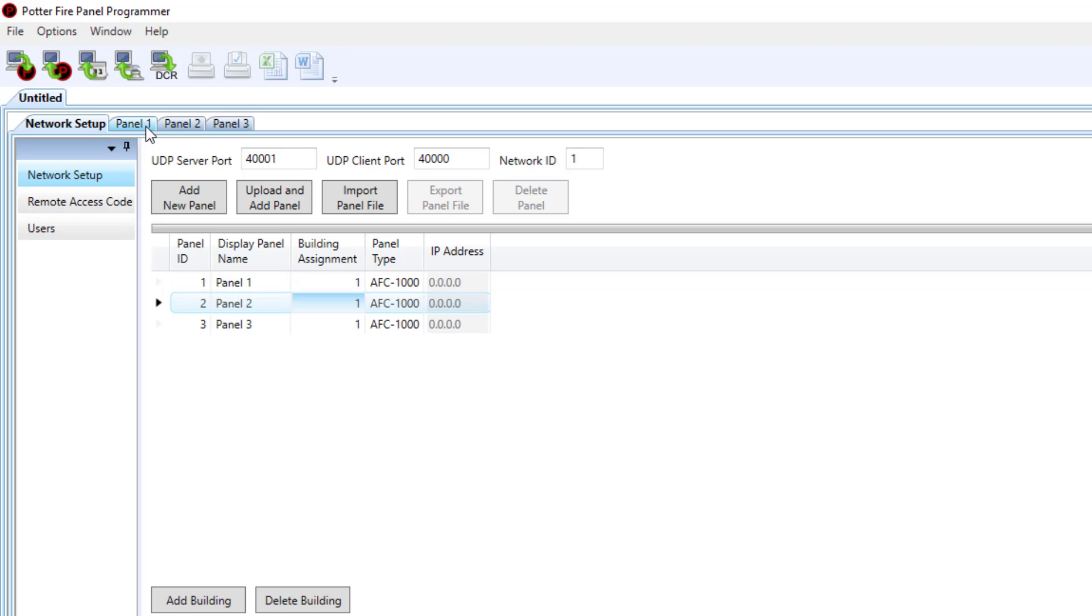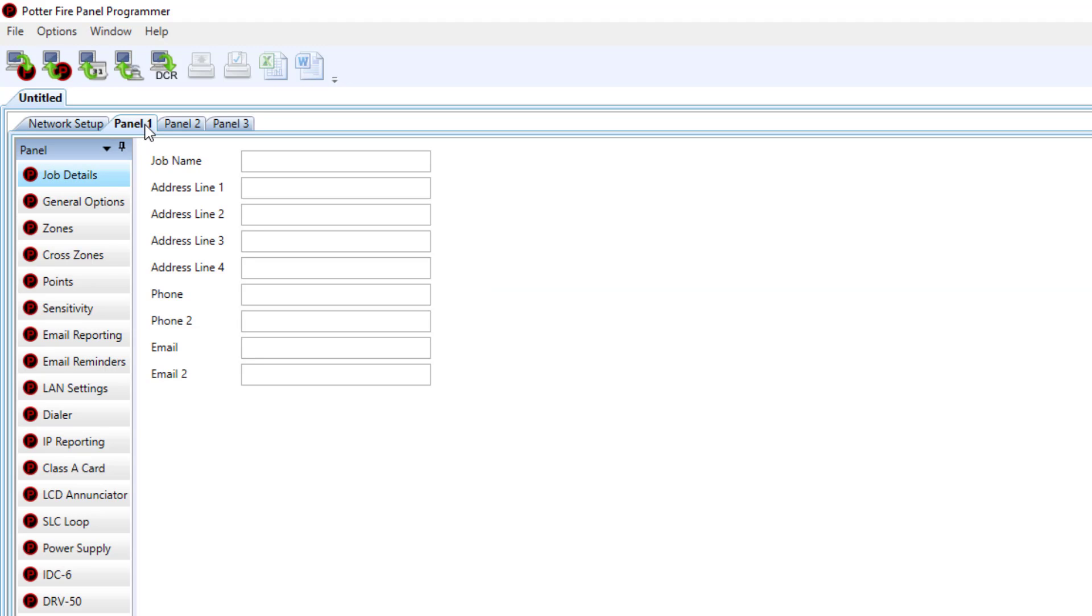Now we can go to the individual panel tabs at the top and change any information you need to have completed here.